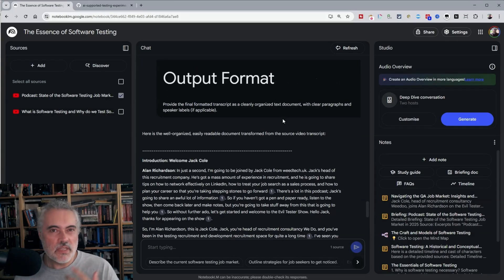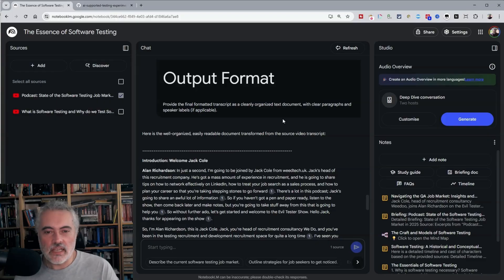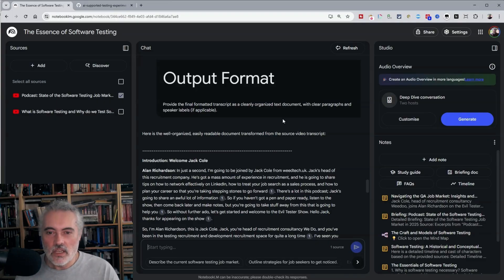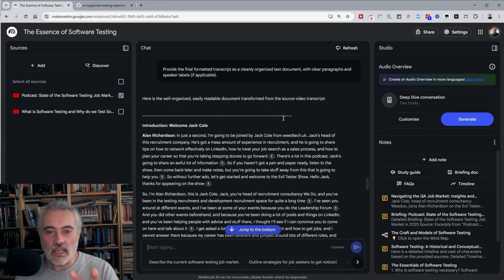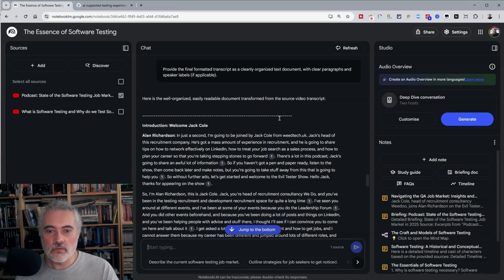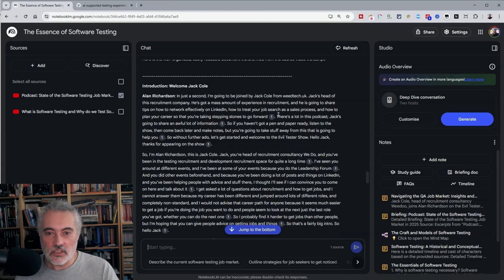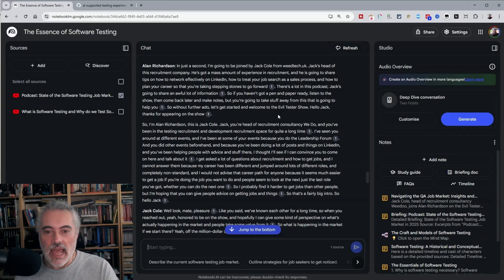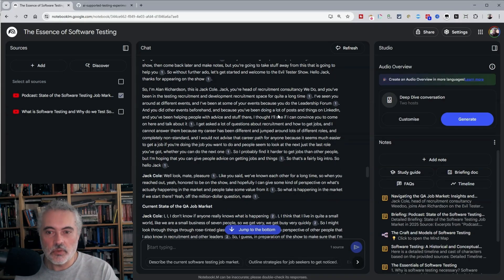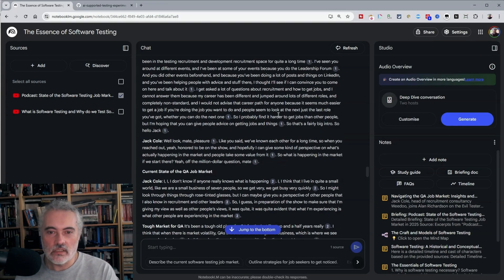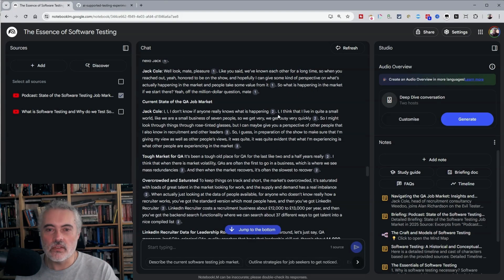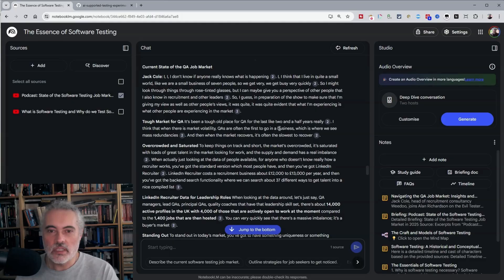So that took maybe 30 seconds and I've edited it down. But here you can see it's identified myself and Jack. And the transcript is pretty close here. This is looking like it's a fairly good transcript.